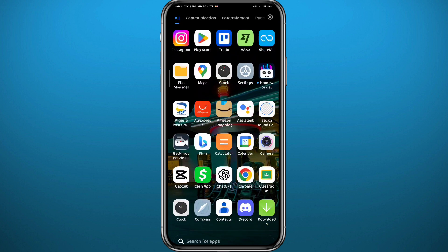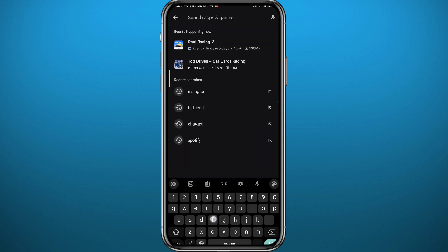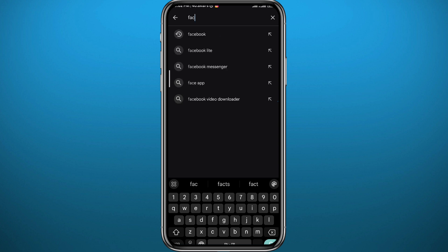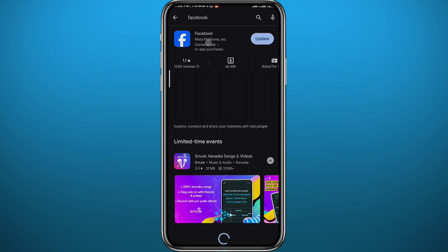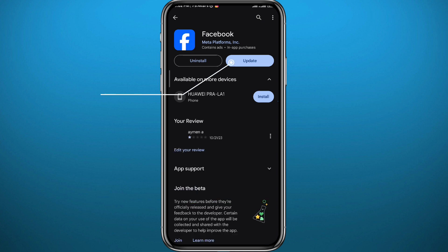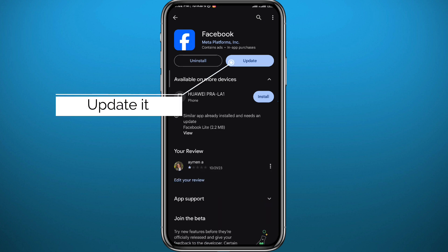First, go ahead and open the Play Store or App Store, depending on what device you're using, to make sure you have both the Instagram app and the Facebook app updated to the latest version, or at least have newer versions of those apps, for everything to work properly in this process.